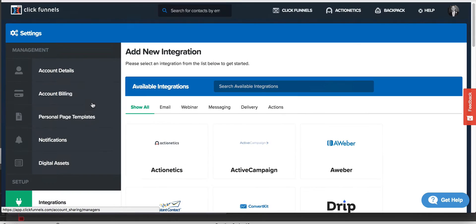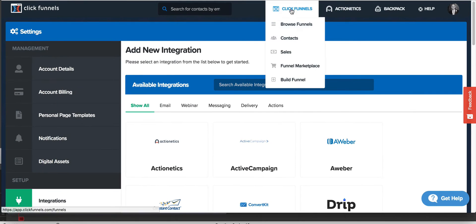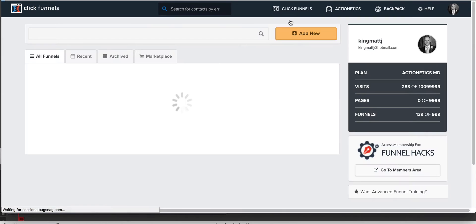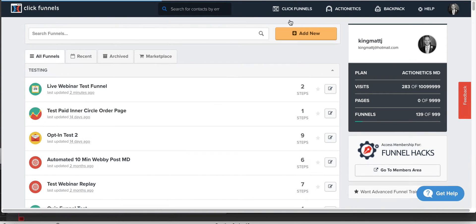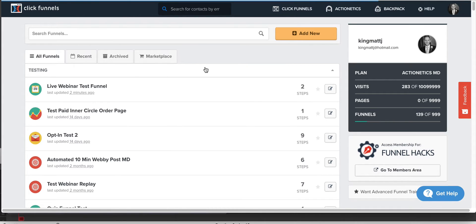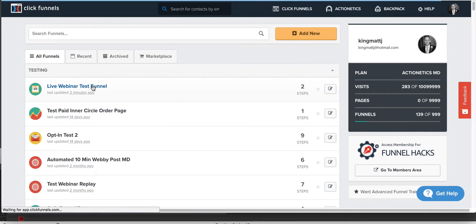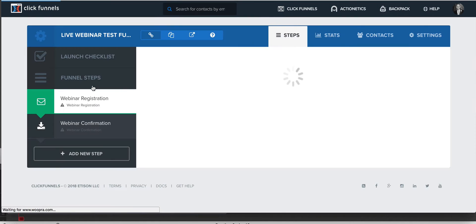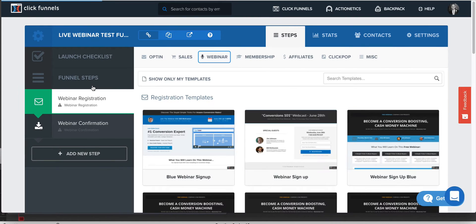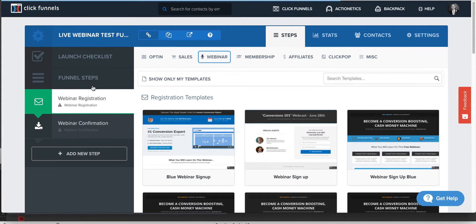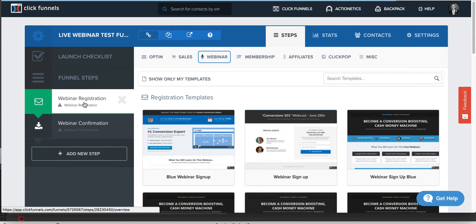So those are your options. Make the integration with whatever it is that you're going to use. If you're using Zoom, use Zapier to connect them. If you're using Webinar Jam, you can connect that directly to this or you can grab the embed code from Webinar Jam and actually just put it right on your registration page, which is actually pretty cool.